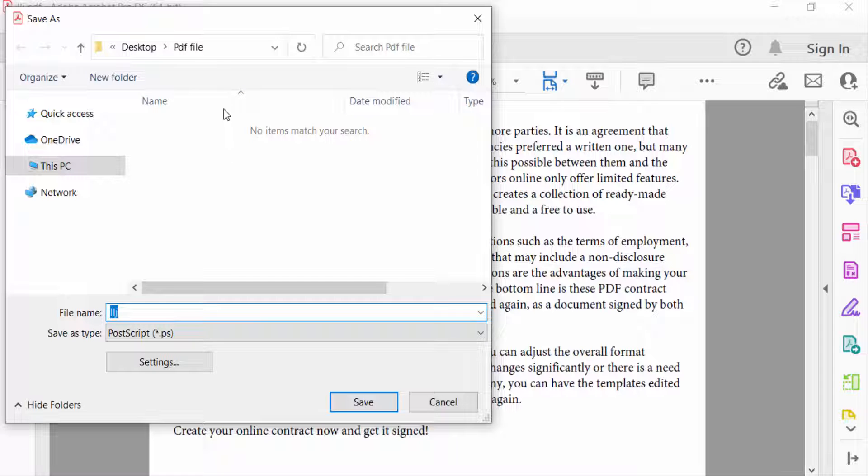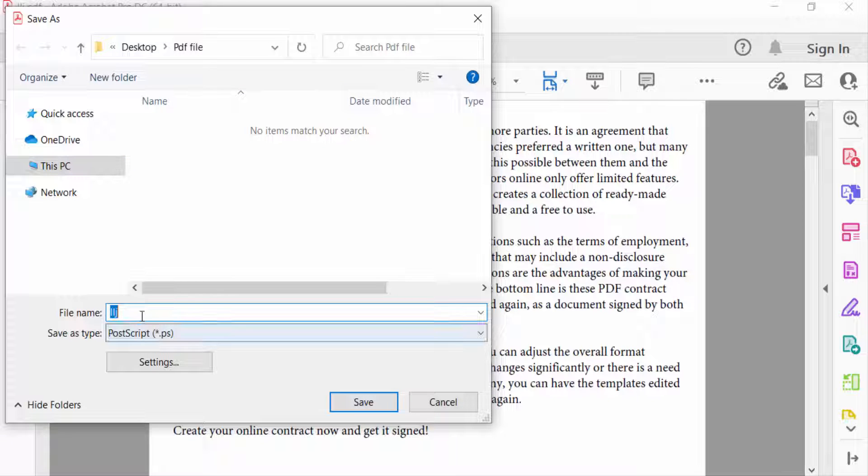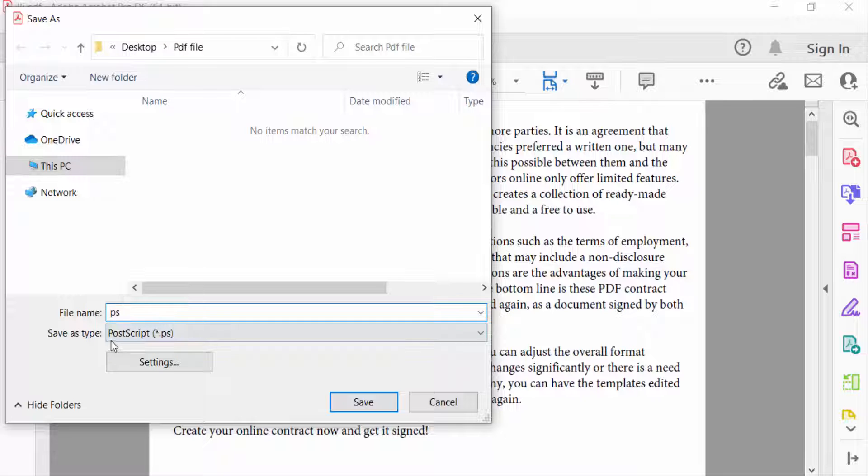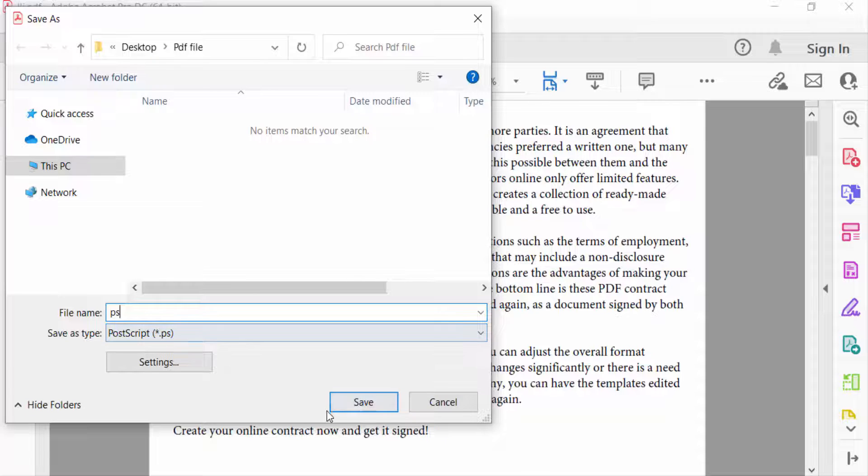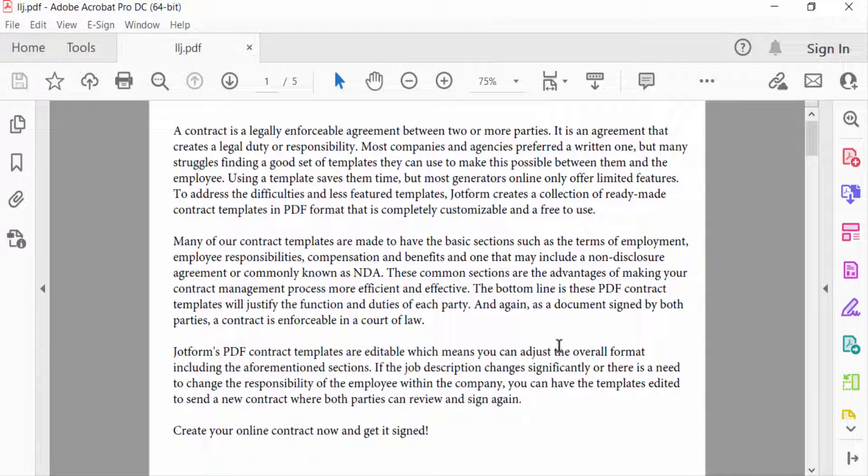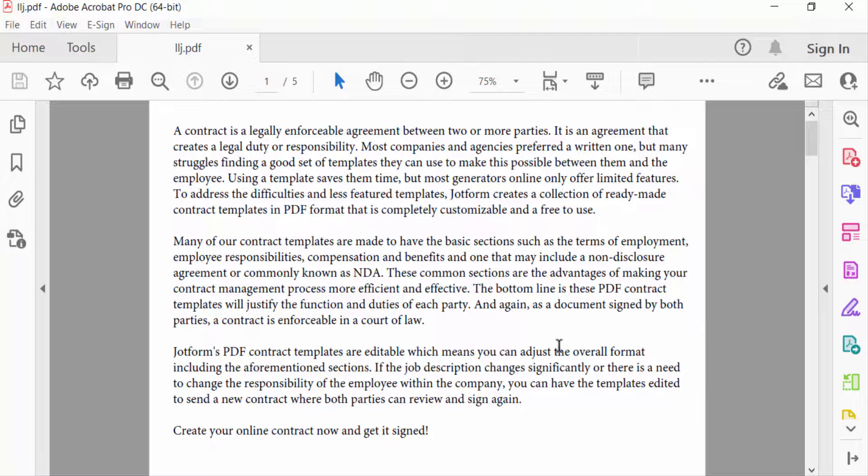saved. I select here Desktop and then I type the file name. You can see here the service type is PostScript. Now press Save. My file is to be saved in my Desktop so I want to see this.